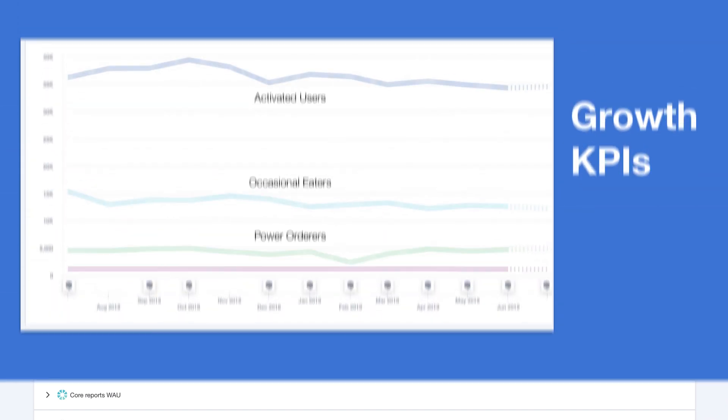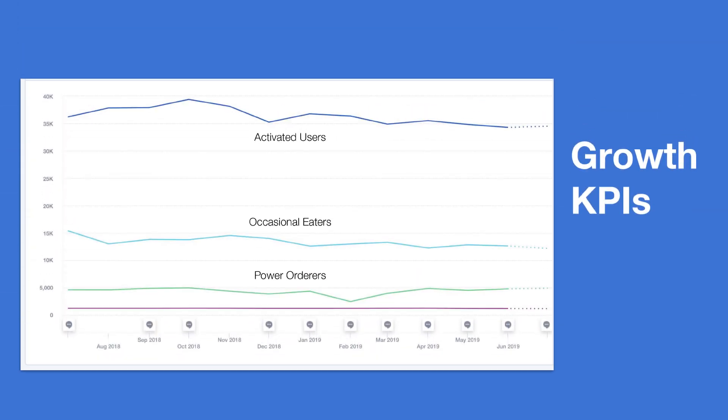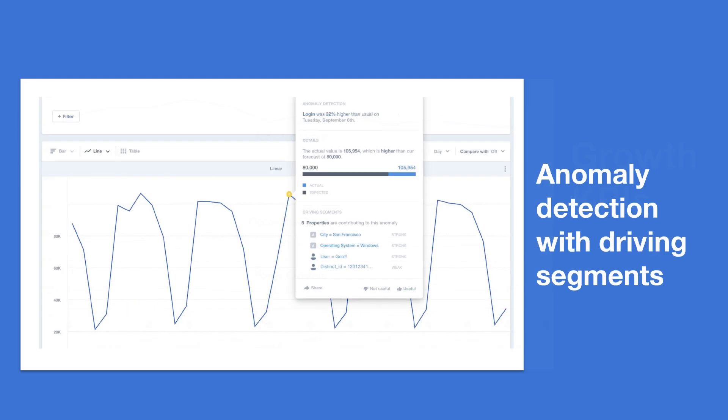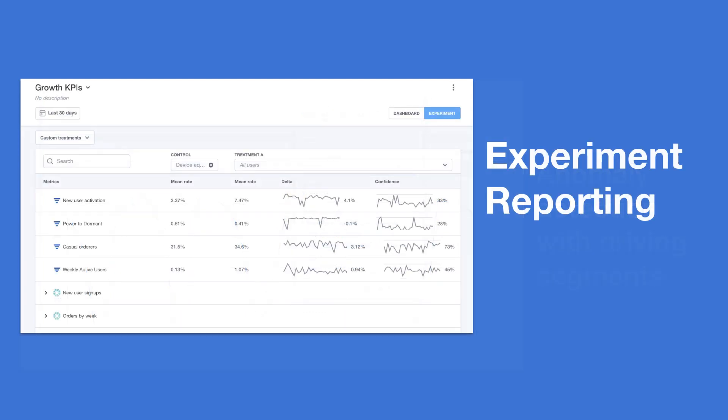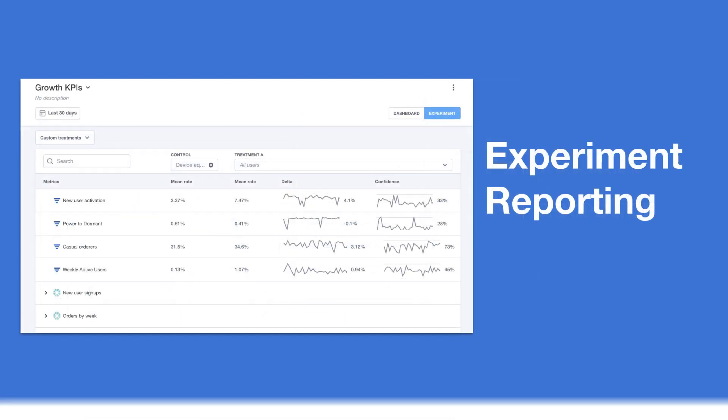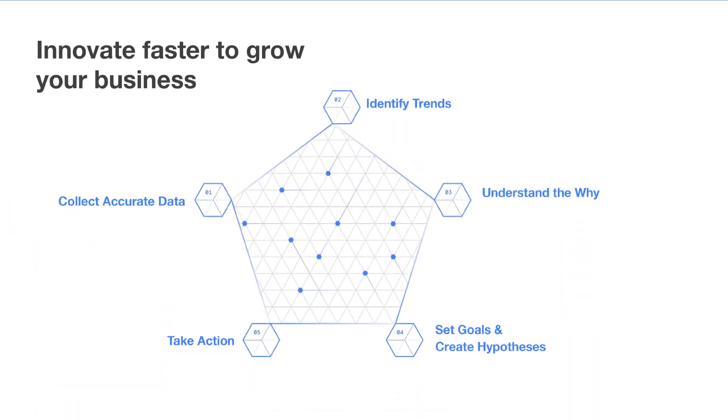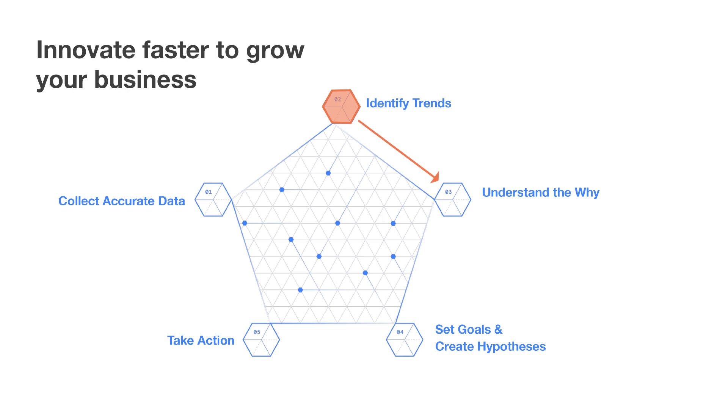Whether it's visualizing how KPIs change over time, getting alerted of spikes in your metrics, diving into the segments that are driving change, understanding the impact of experiments on your top KPIs, Mixpanel helps companies innovate faster and improve customer experiences.